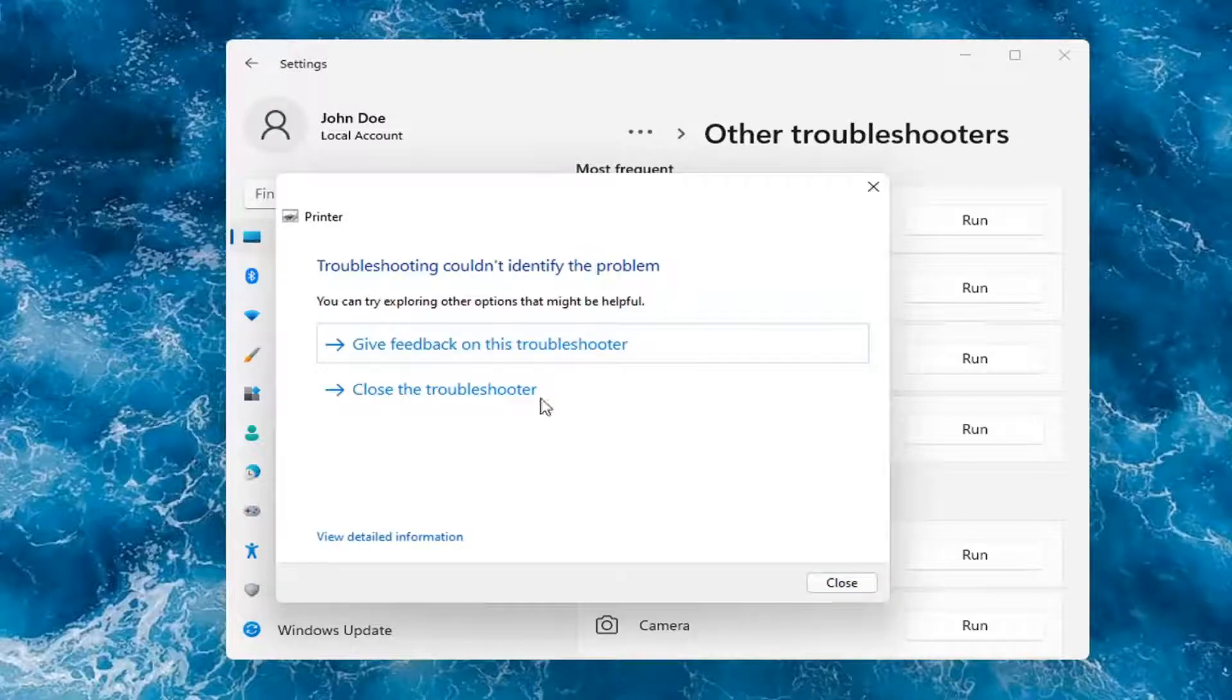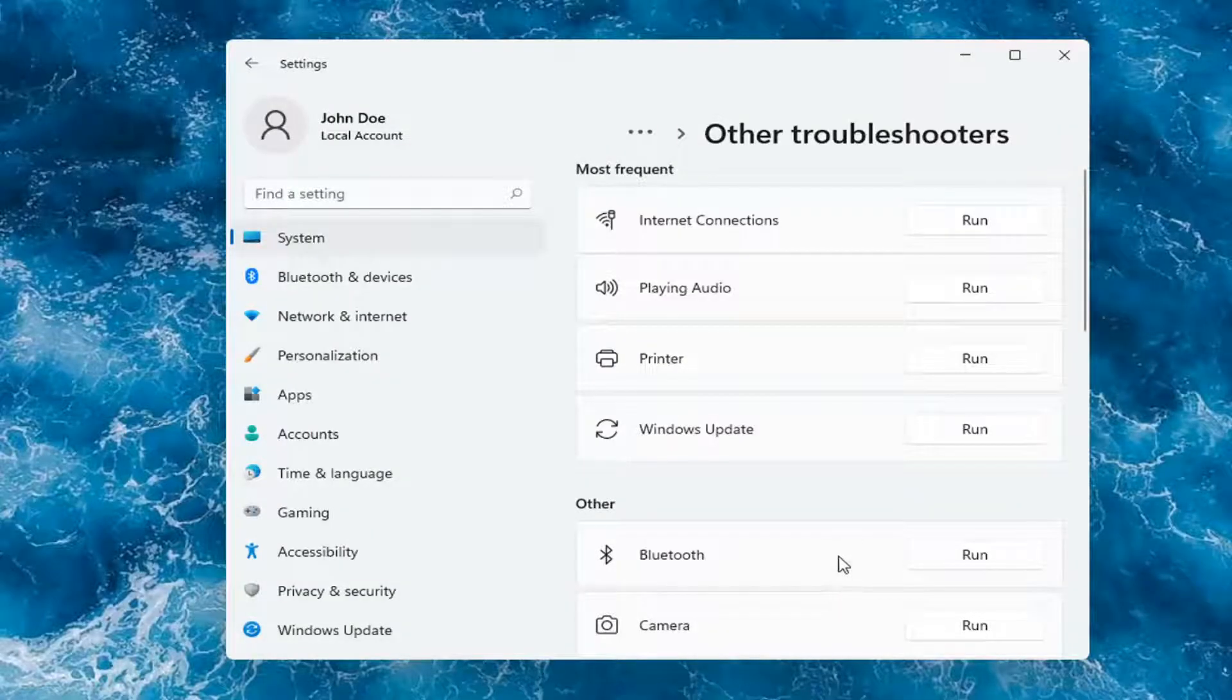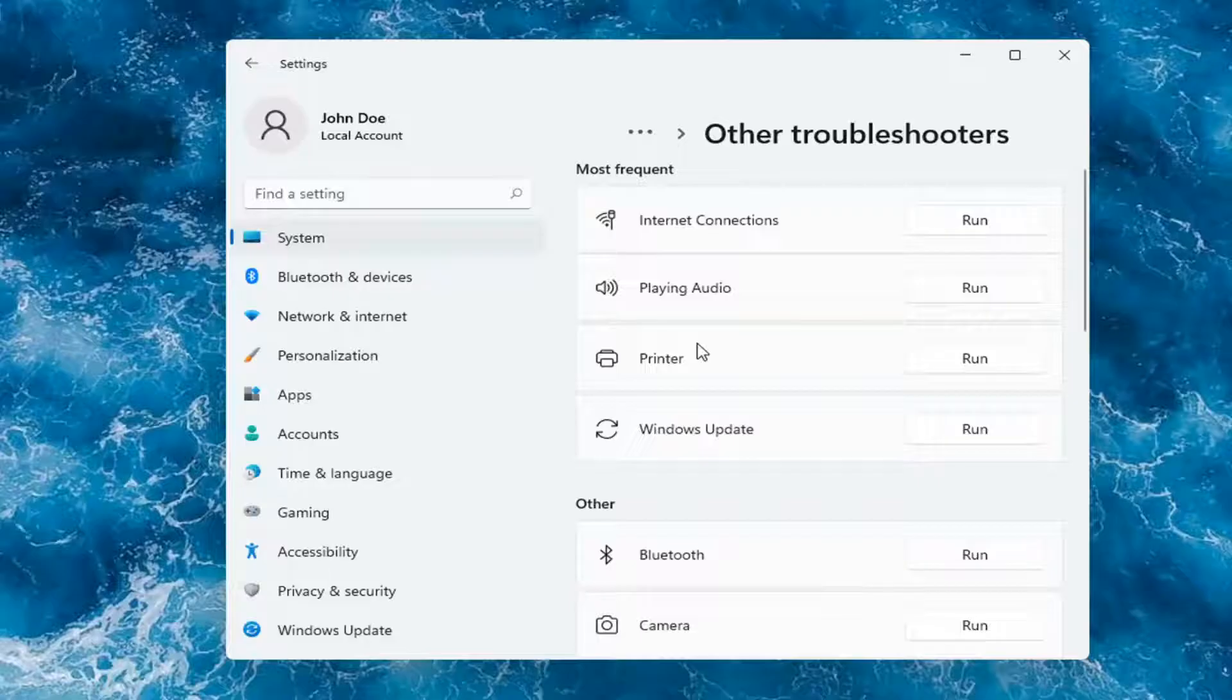OK, so hopefully this would have been able to resolve the problem. If not, and you're still having an issue, I would recommend turning the printer off and then on again, as well as restarting your computer.